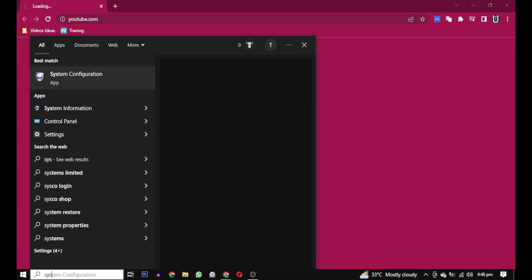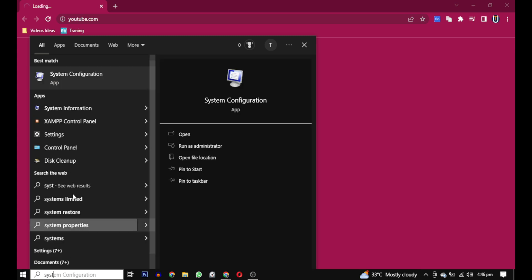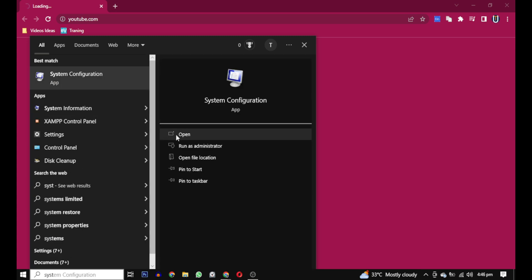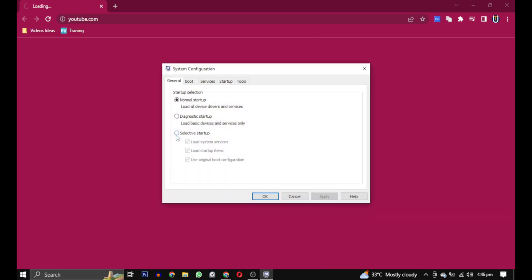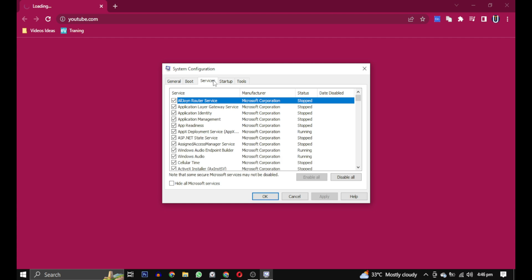First, search for system configuration and open it. Once opened, select the Services tab.